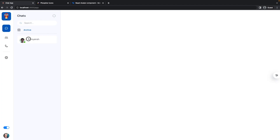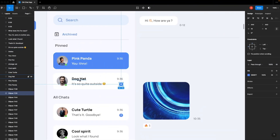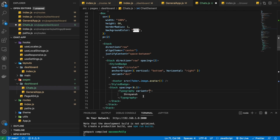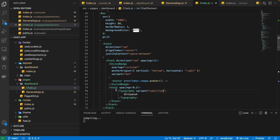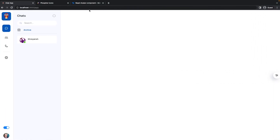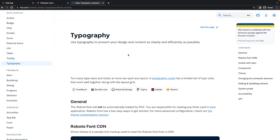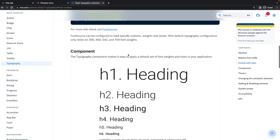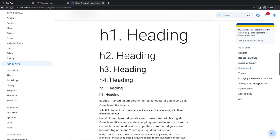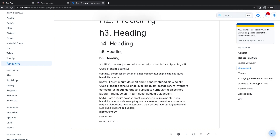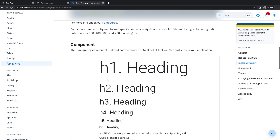Then I'm going to use a Typography component from Material UI and write some name like 'Sreyans' — my name. It's visible, but we need it styled in a specific manner, so I'm going to provide a variant prop of 'subtitle2'. You can find all available variants on Material UI — it goes from H1 to H6, then subtitle1, subtitle2, body, button, caption, and all that.